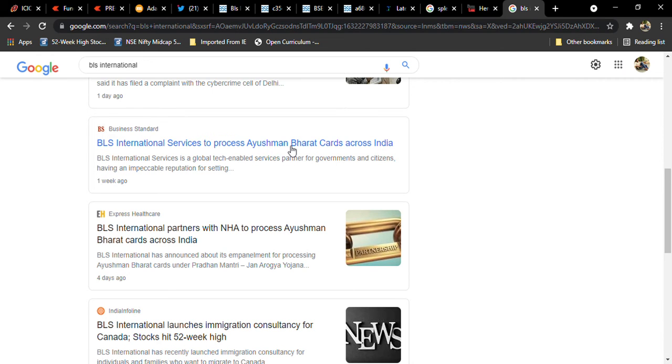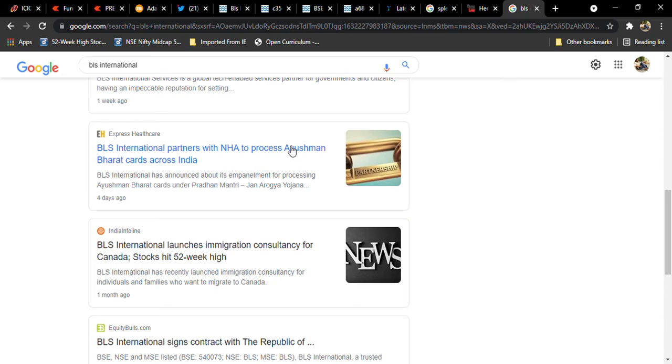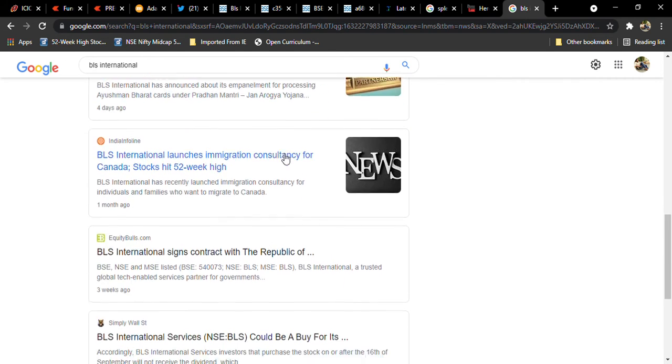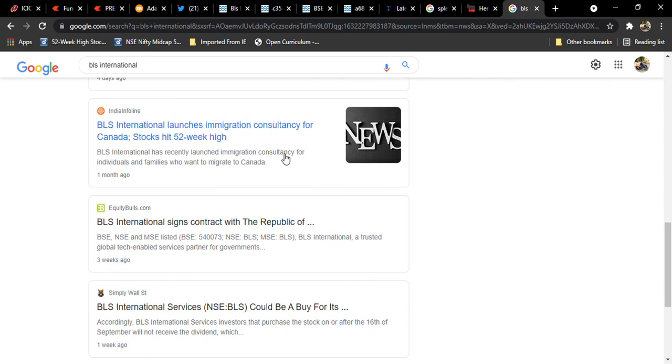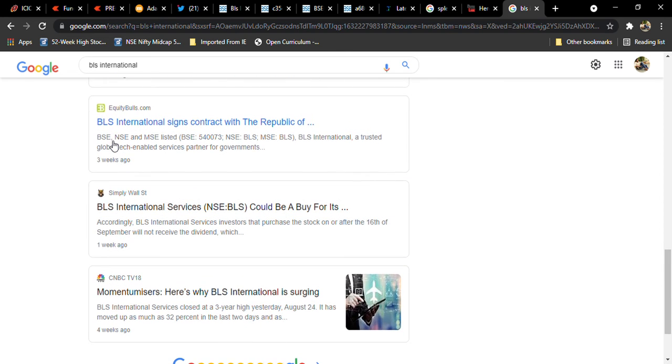Immigration consultancy international launches immigration consultancy for Canada. BLS International signs contract with the Republic of Philippines. This is another news.